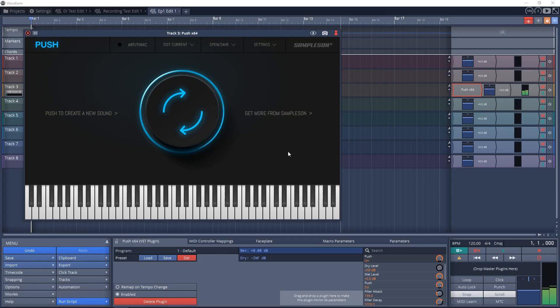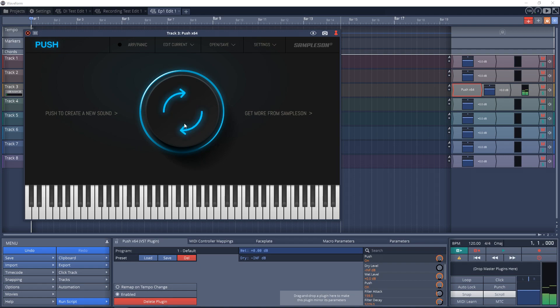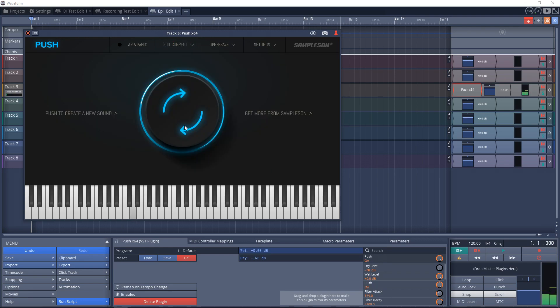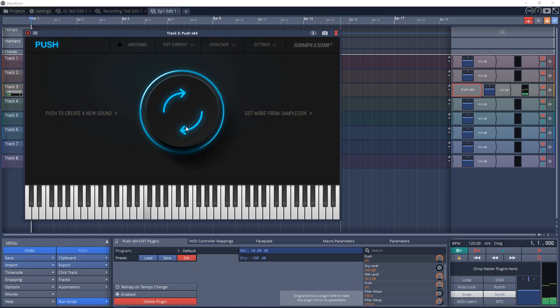Now let's move on to the free plugins of the week. The first plugin is a new one from Samplesyns called Push — a one-button generative synth for Mac and Windows. Every time you push the one button in the middle, it will create a new patch. You can further edit this patch in the edit panel. If you're stuck for a sound, this can be a cool way to come up with some new ideas.